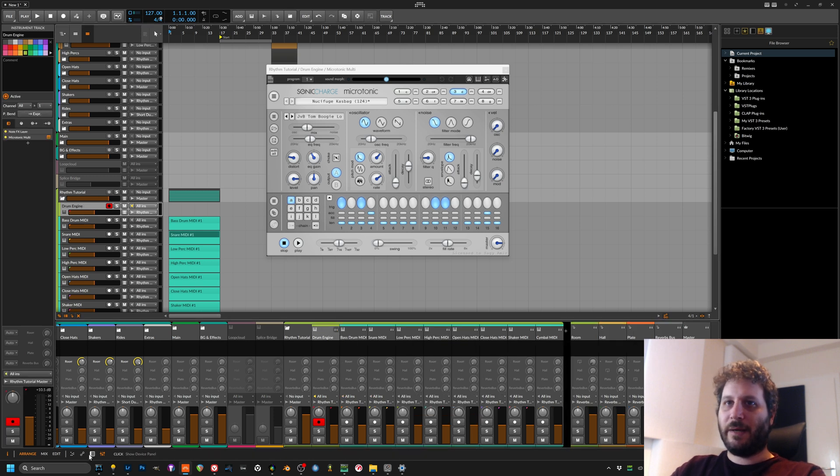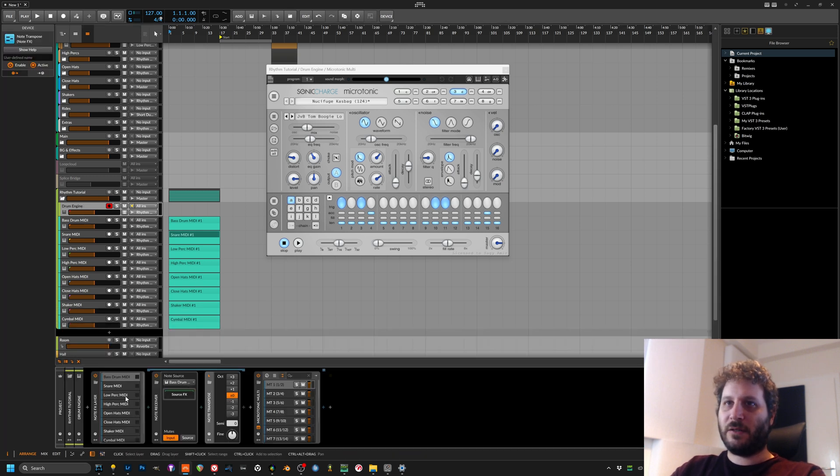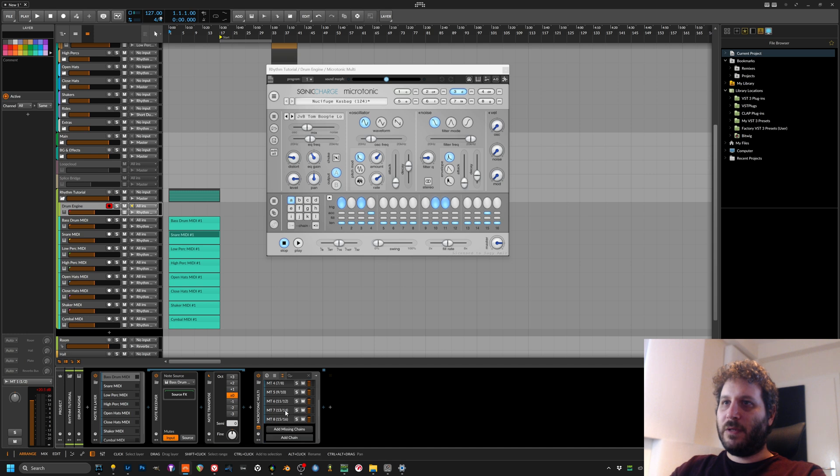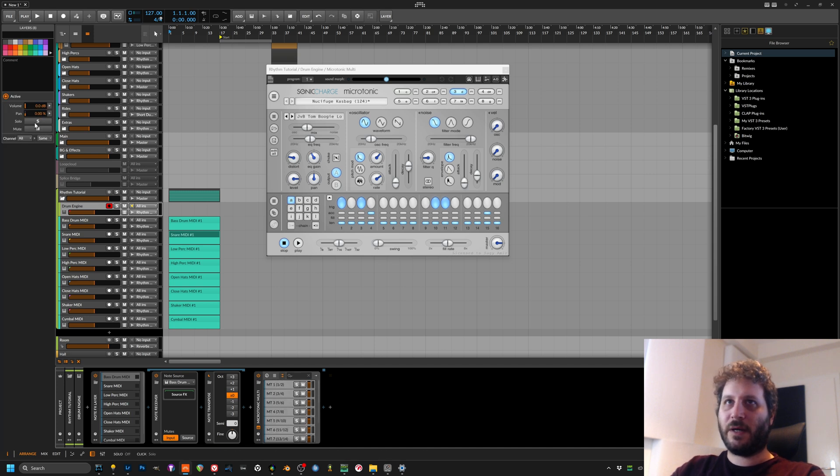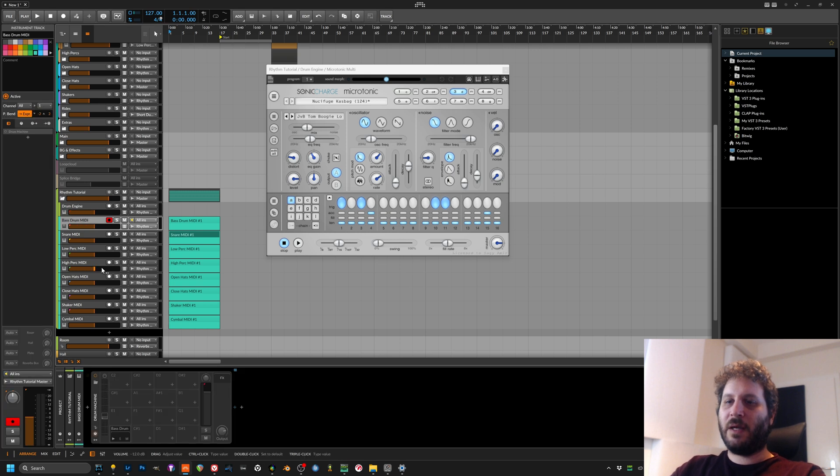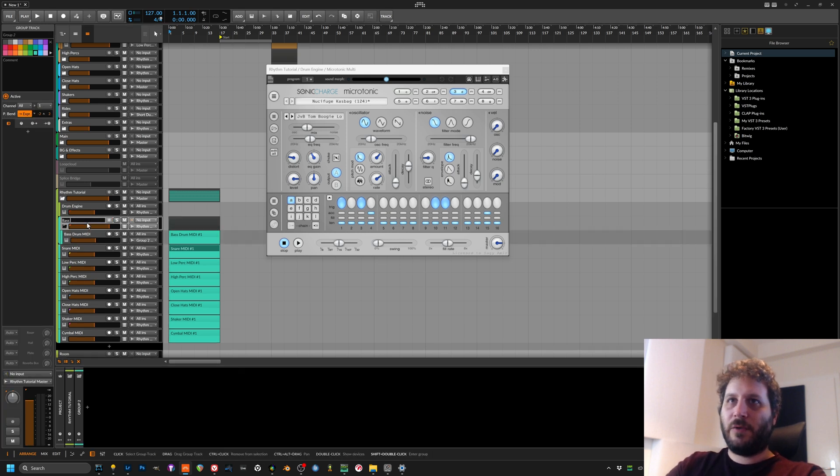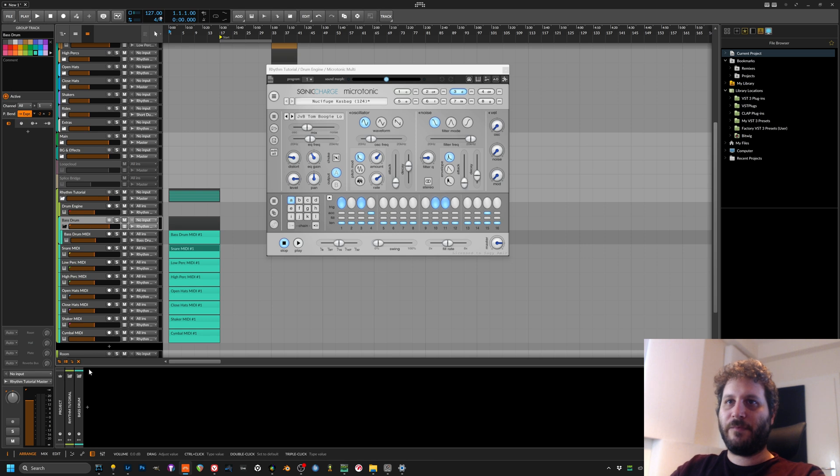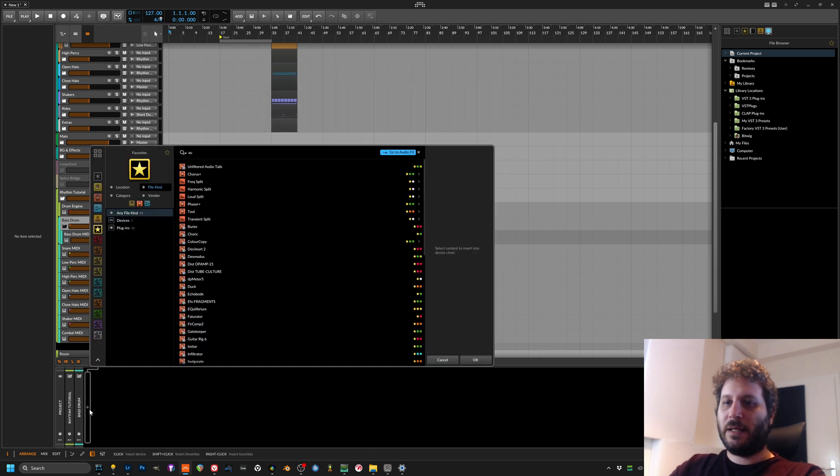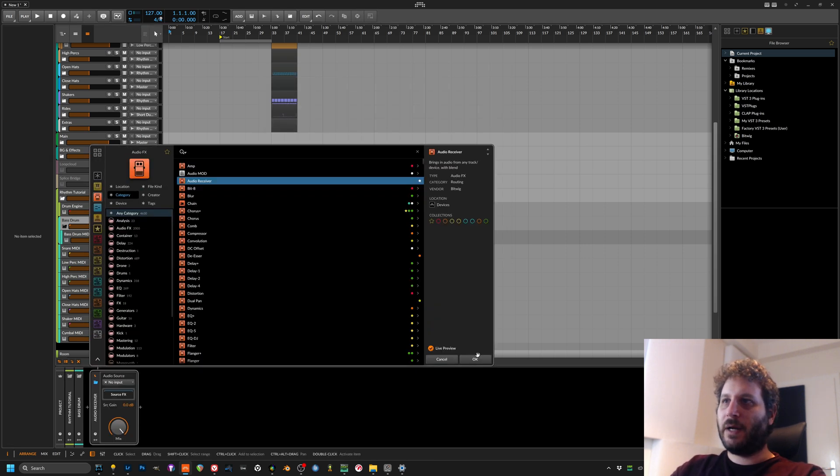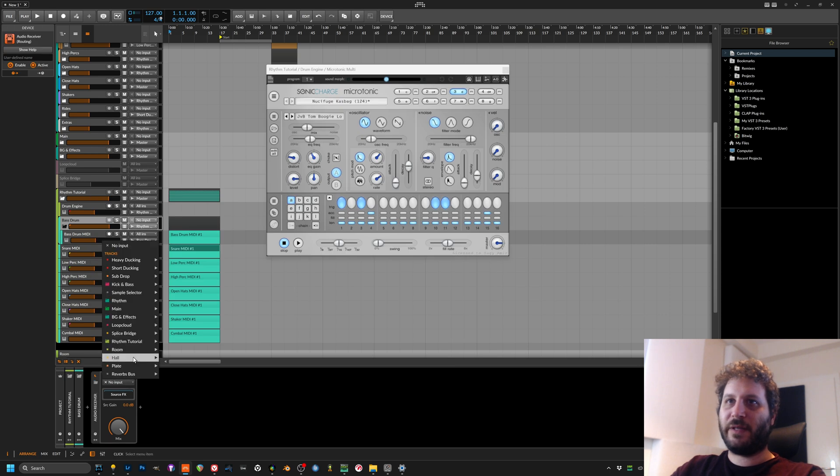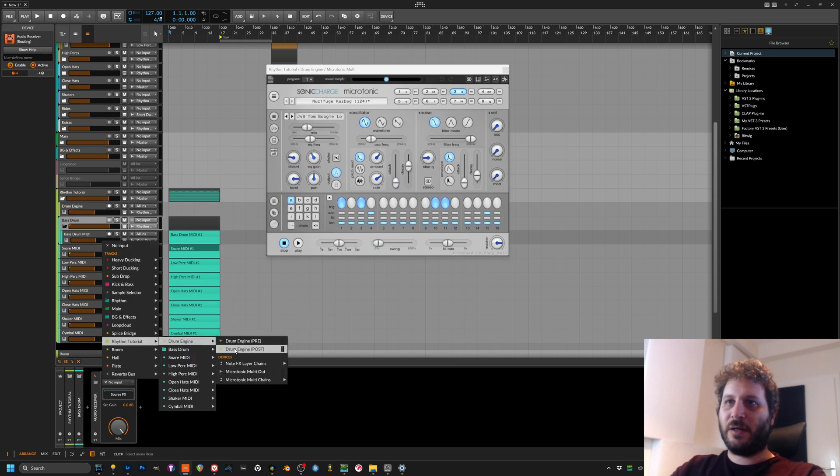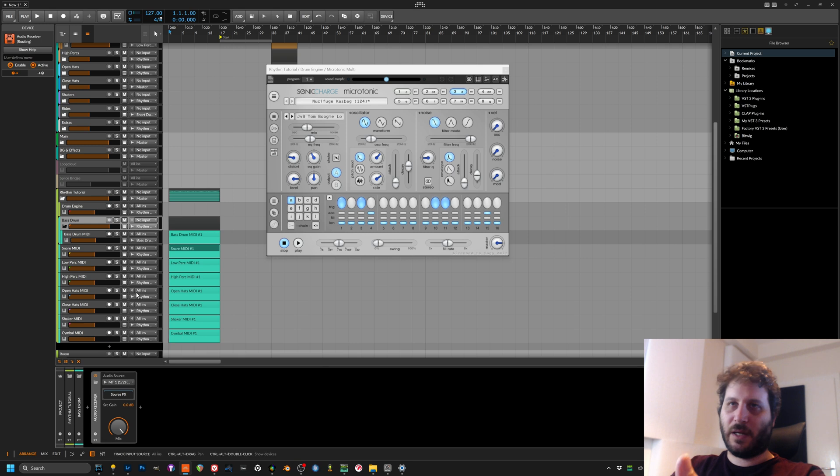So what I'm doing is I'm taking all the channels, I mute them from here. Okay, so here on the side you can do mute for everything. And I will group, for example, the bass drum, I will call that the bass drum, and I will add an audio receiver.